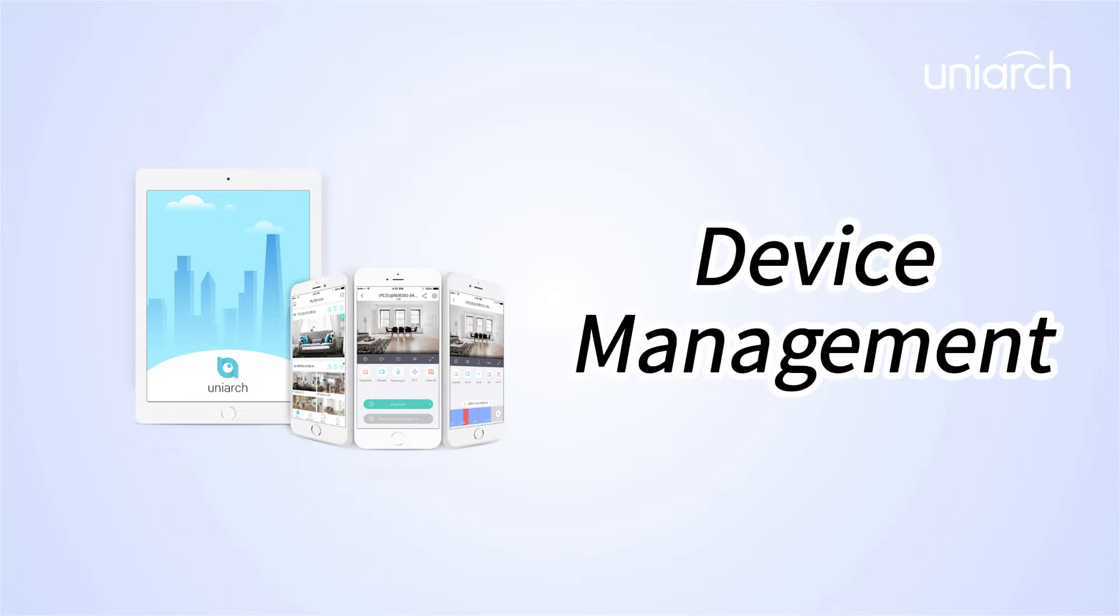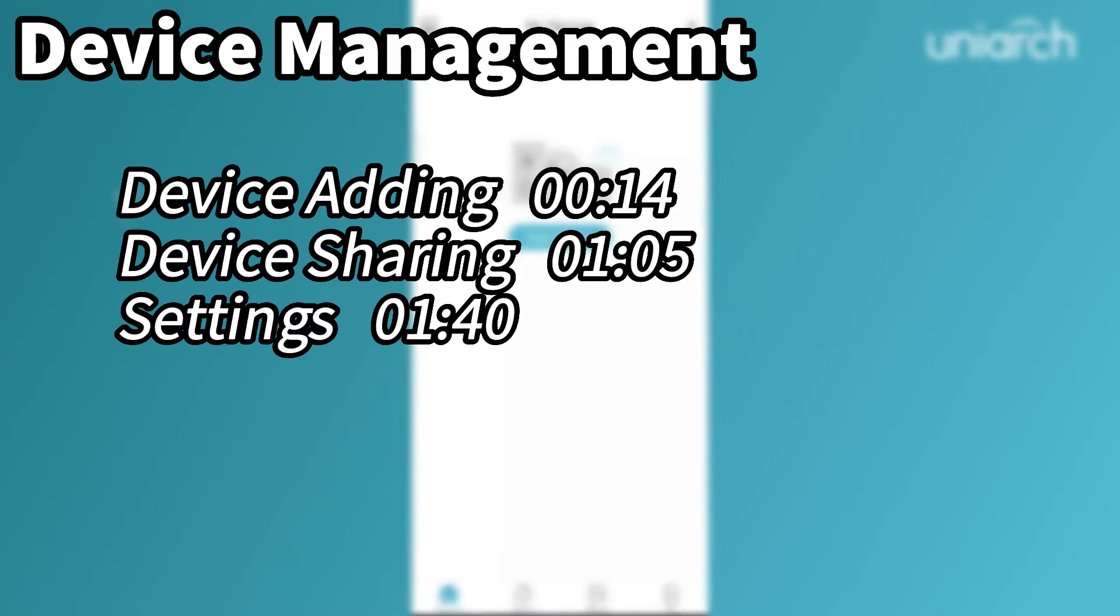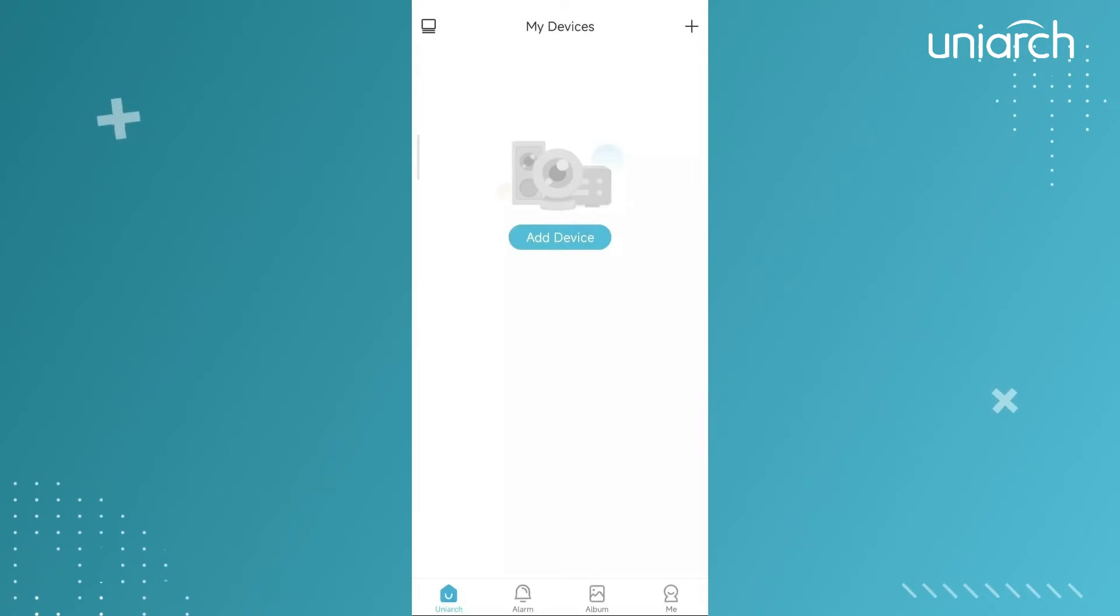Welcome to Uniarch Learning Hub. In this episode, we are going to talk about how to add device to Uniarch app, how to share and configure devices. Let's get started.